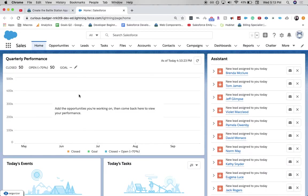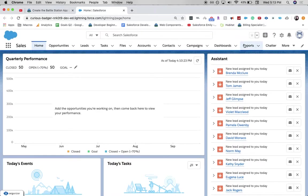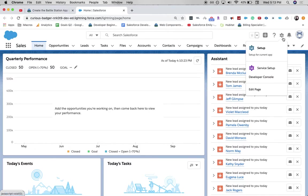So let's go ahead and open our org up. And from here, we're going to want to go to setup so you can go gear icon, setup.